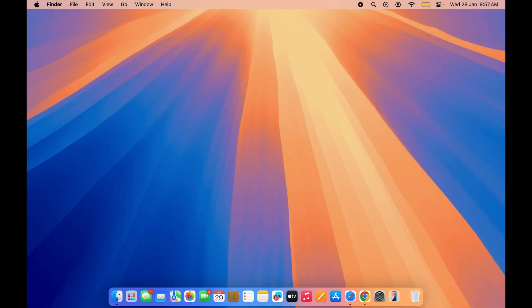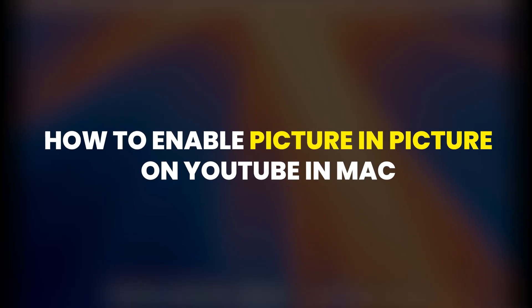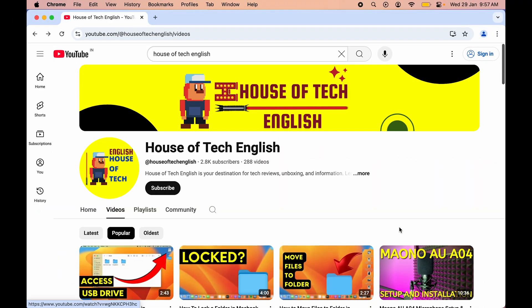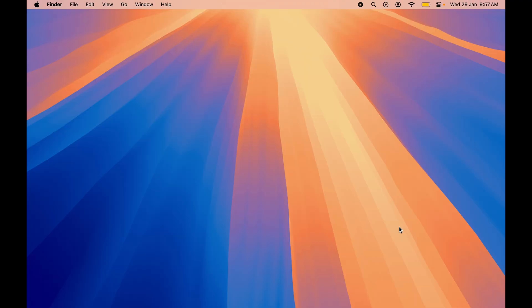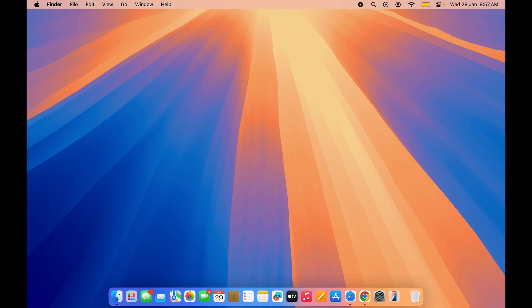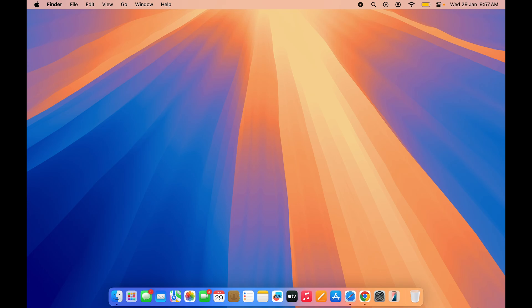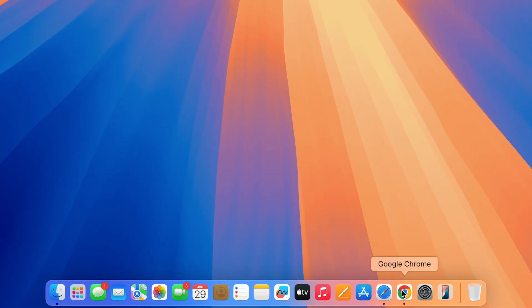Hello friends, welcome to House of Tech English. In this video I'm going to tell you how to enable picture-in-picture mode on YouTube on your Mac. It doesn't matter which browser you are using — the process is going to be the same. Before guiding you through each step, if you are new to the channel please don't forget to subscribe. Let's start with Google Chrome for now.